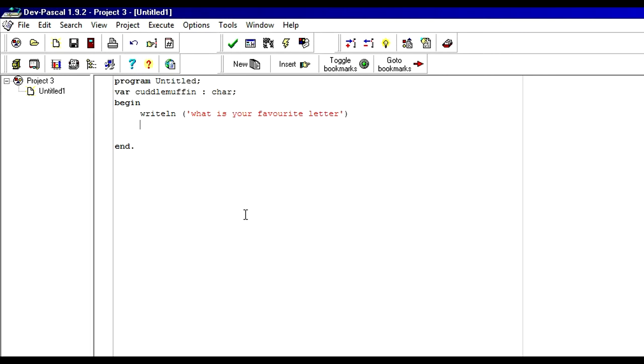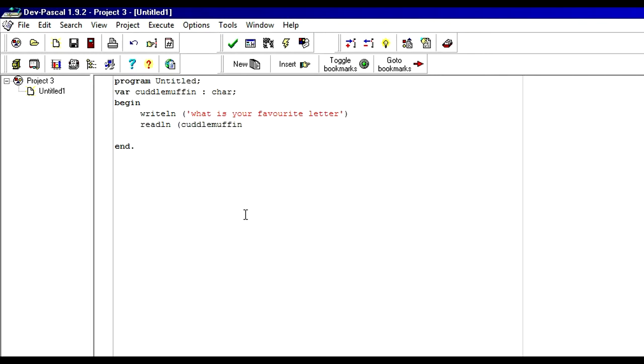So, as before, we put read line in the last program we made, the hello world. In this one, because we actually want to read something, we can just put the name of the variable in the brackets. Read line. Cuddle muffin. Oh yeah. Sorry. I forgot to end this line. That's embarrassing. Read line. Cuddle muffin. End the line.